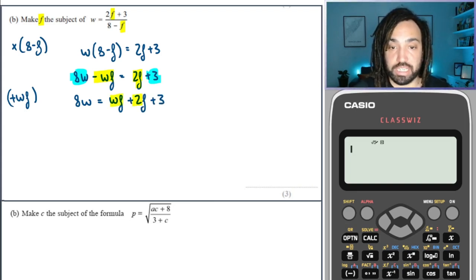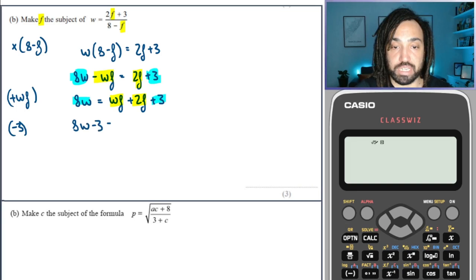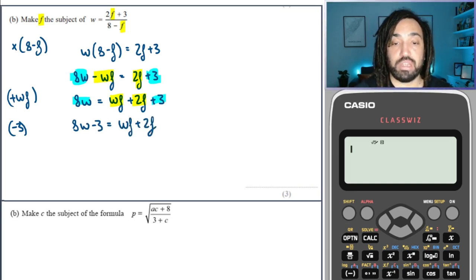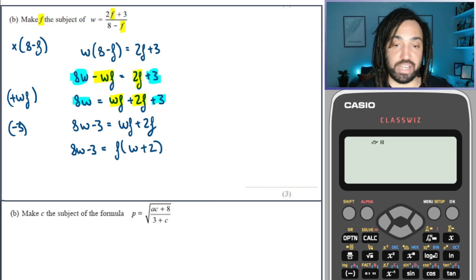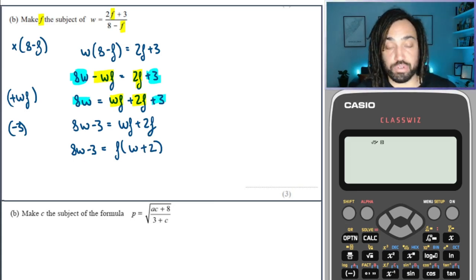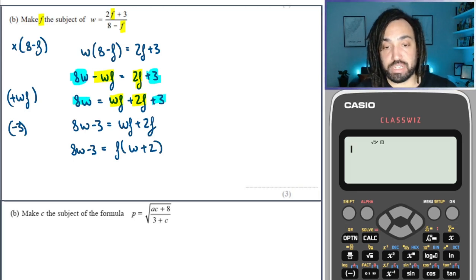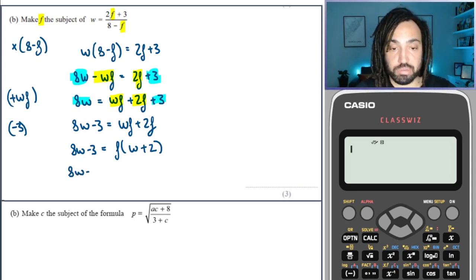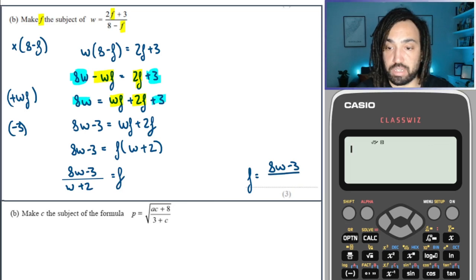I've got my F terms on the same side, but I need to remove all of the non-F terms. So I'm going to subtract 3 from both sides, which gives me 8W minus 3 is equal to WF plus 2F. Then comes the trick — simply factorise. We take the variable F outside of a bracket, leaving W plus 2 inside. That allows us to divide through by that bracket. So F is equal to 8W minus 3 over W plus 2.